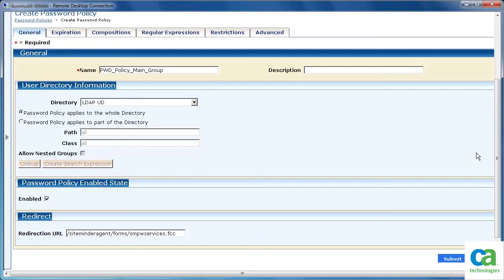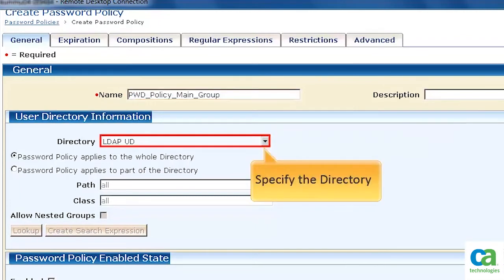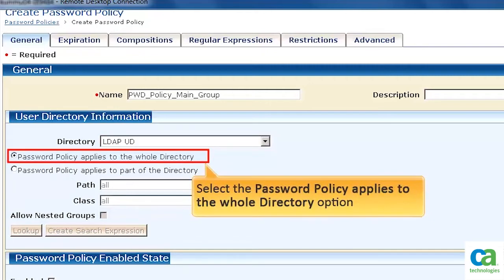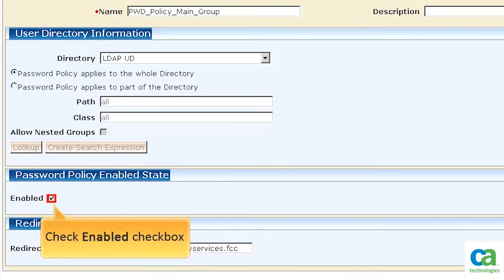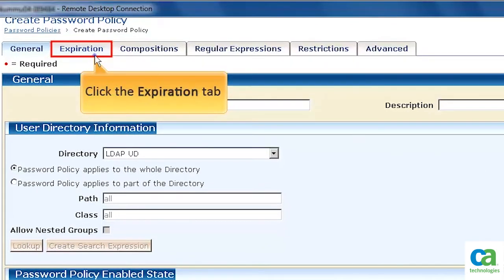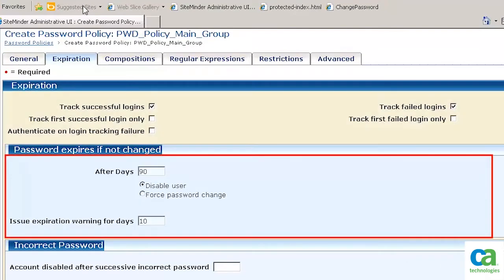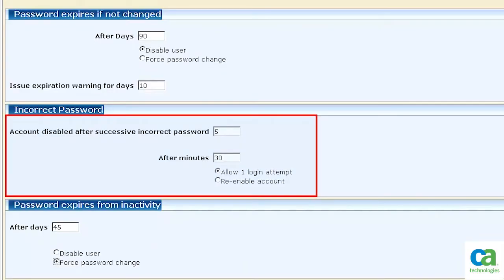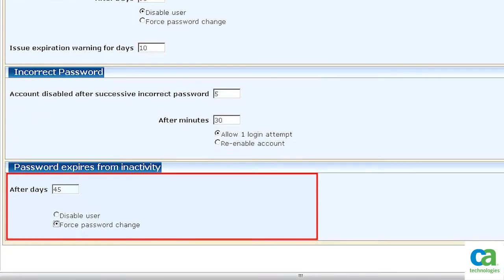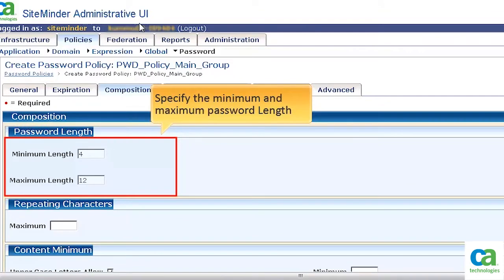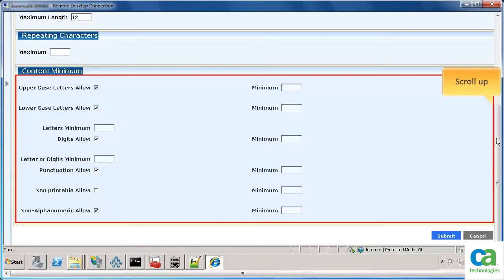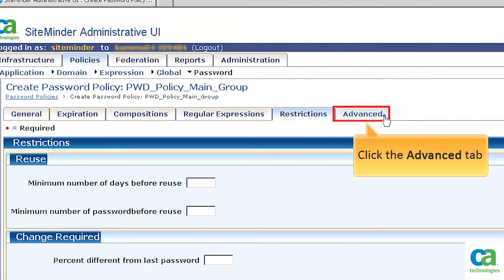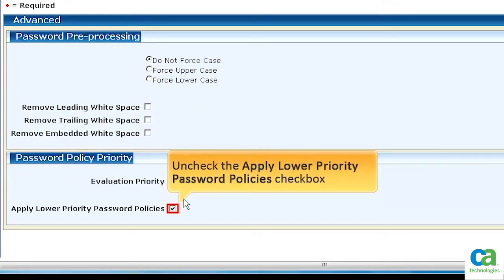In this scenario, ldapud has three users and all will have the same password policy. Specify the name, set the directory as ldapud, and select the option that the password policy applies to the whole directory. Ensure the Enabled checkbox is checked. Then click the Expiration tab. Specify the values in the expiration section and in the password expires if not changed section. Then scroll down and specify the values in the incorrect password section and in the password expires from inactivity section. Click the Compositions tab. Specify the minimum and maximum password length in the password length section. To keep the password simple, nothing is entered in the content minimum section. Click the Advanced tab, uncheck the Apply Lower Priority Password Policies checkbox, and click Submit.